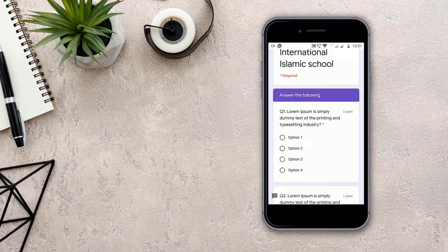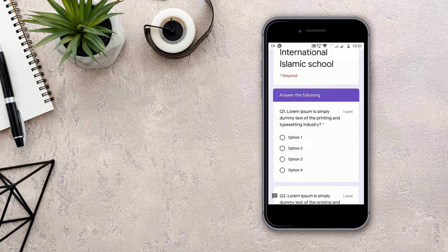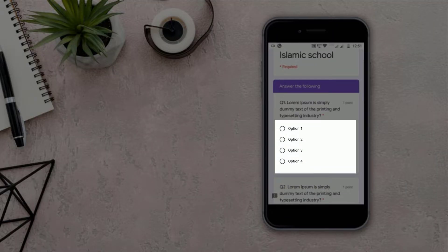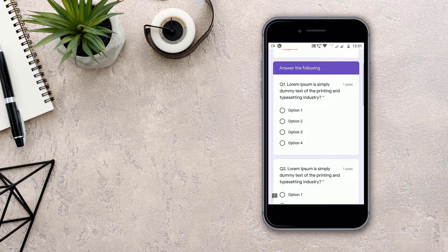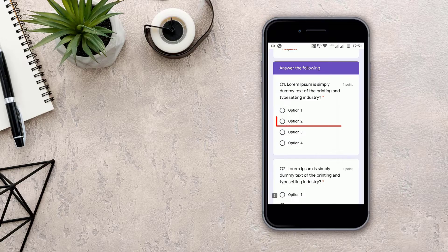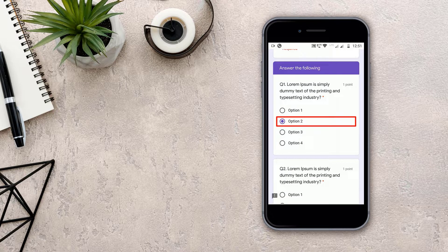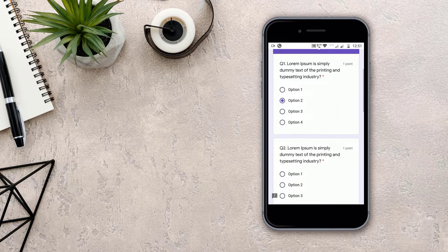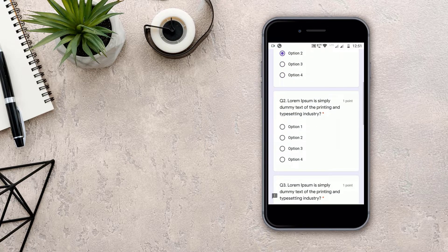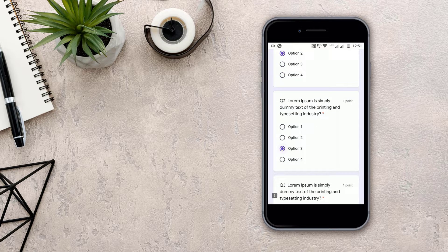Then below that we will see the question and its options. Then we have to select the correct option. For example, I select this option. Then we have to select the answers to all the questions.